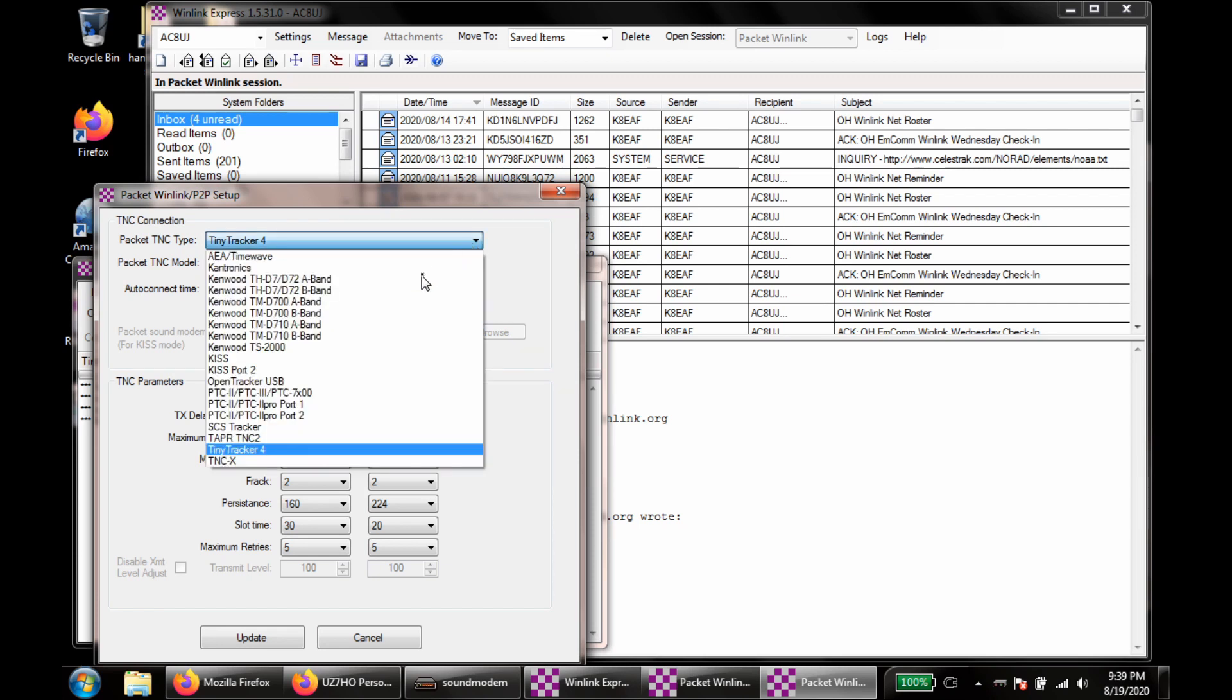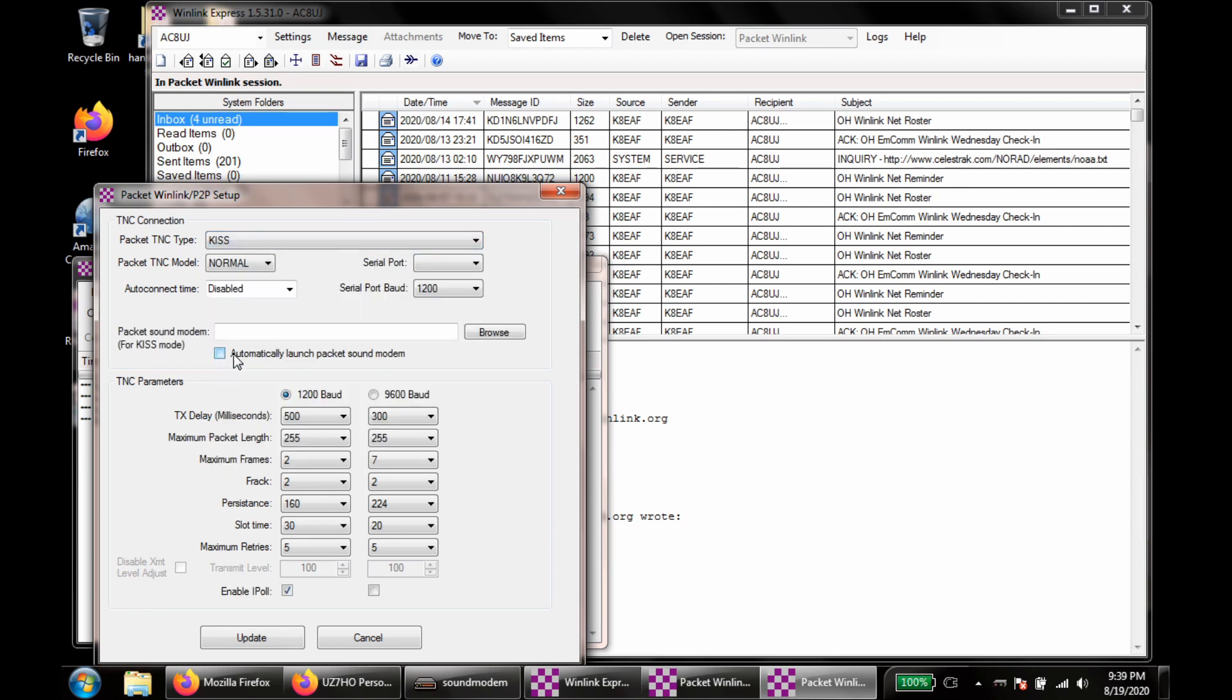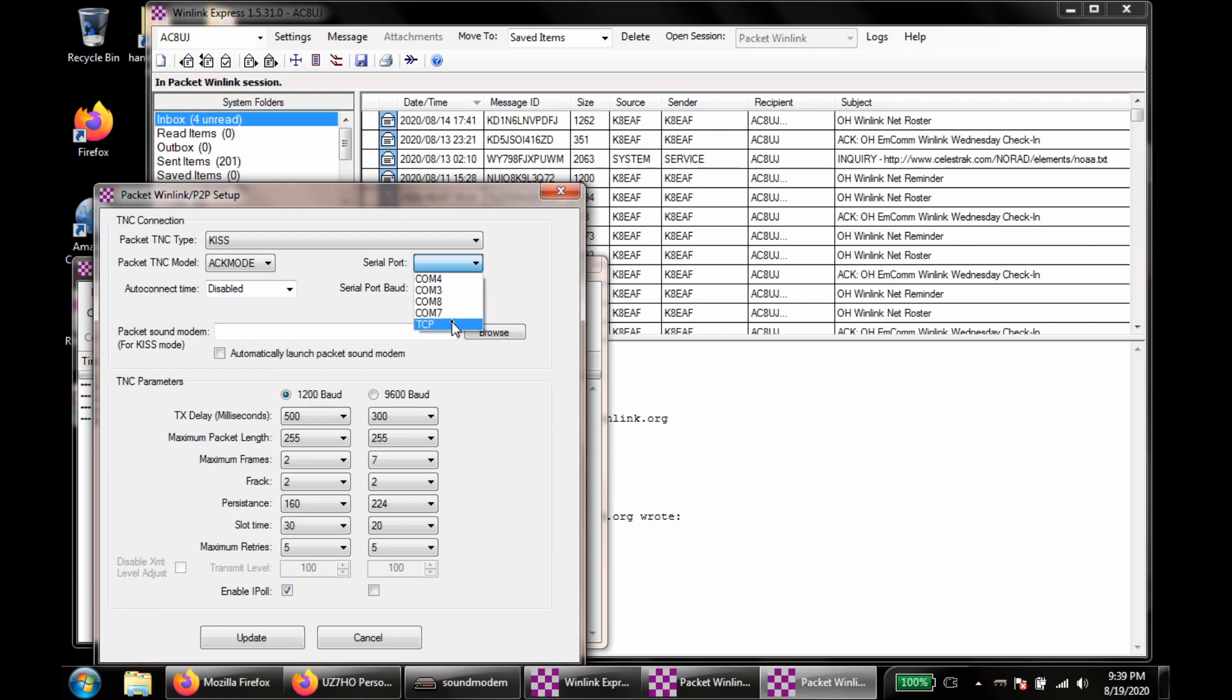This needs to be on KISS. We want this to be in ACK mode. The serial port will be TCP. And then this should be 127.0.0.1 with a port of 8100.